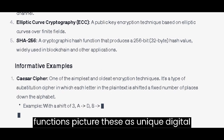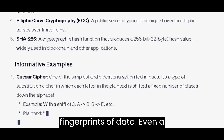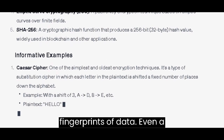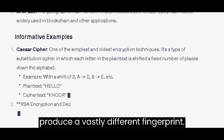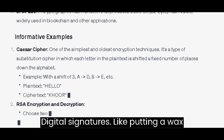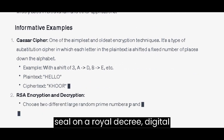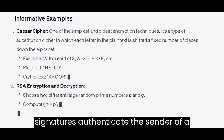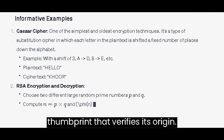Hash functions: picture these as unique digital fingerprints of data. Even a minute change in the original data will produce a vastly different fingerprint. Digital signatures: like putting a wax seal on a royal decree, digital signatures authenticate the sender of a message, providing an electronic thumbprint that verifies its origin.